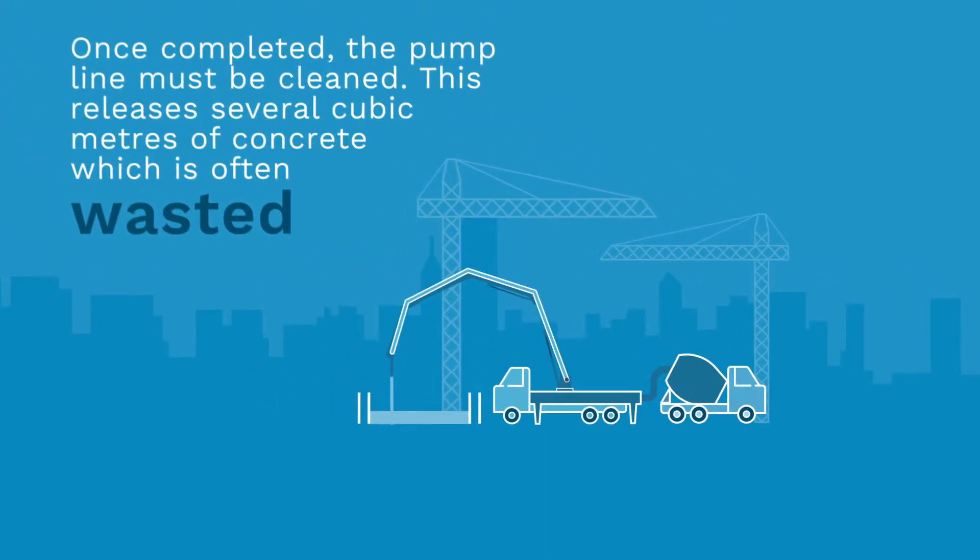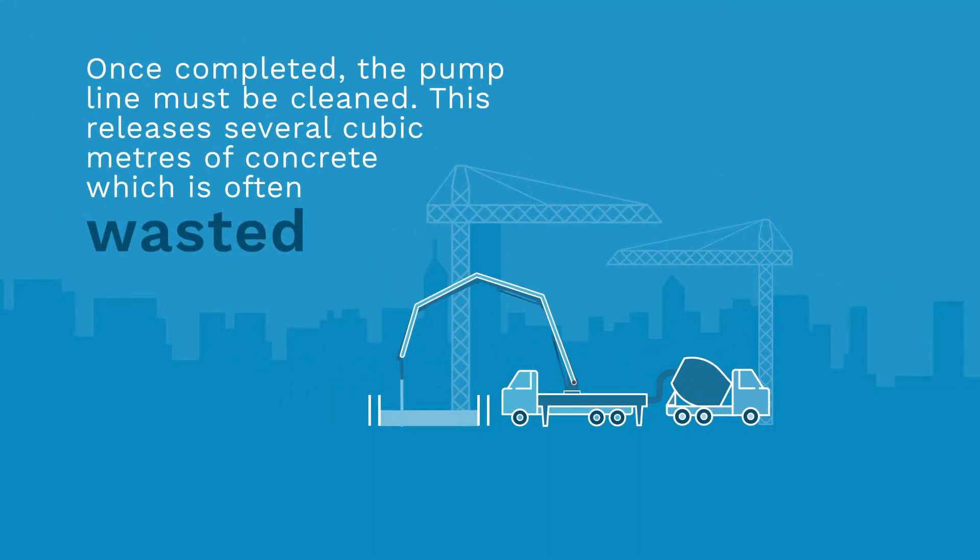When the pour is complete, the equipment must be cleaned. As the pump line is cleaned, it releases several cubic metres of concrete. This concrete is often wasted.